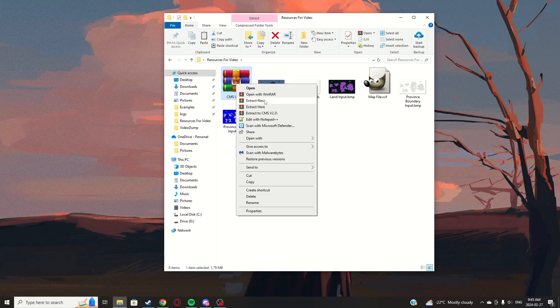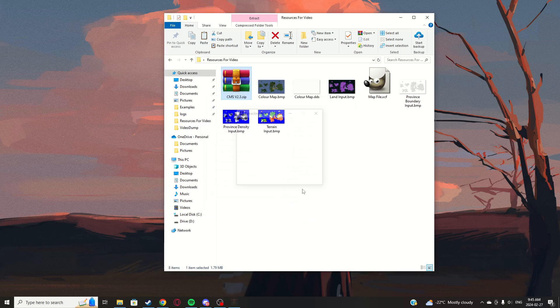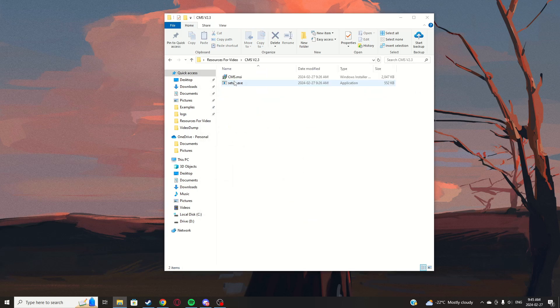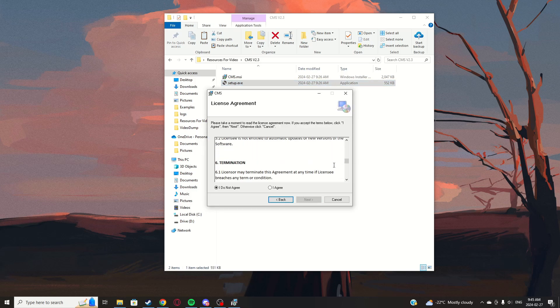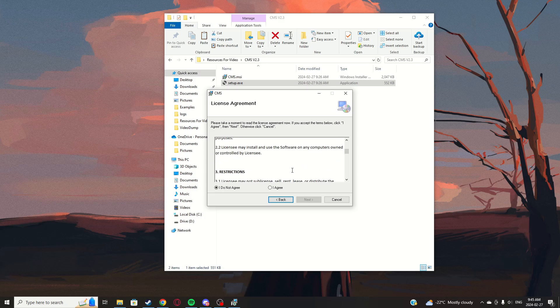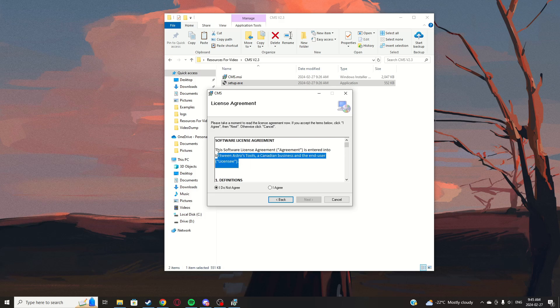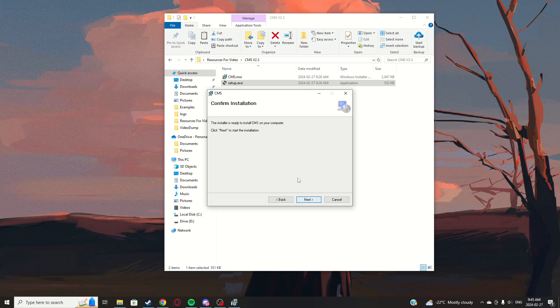Once you have those downloaded, unzip and extract the files. To download CMS, just click setup.exe, click next — there's a license agreement, nothing too serious — click 'I Agree,' then next, next, next, and click yes.